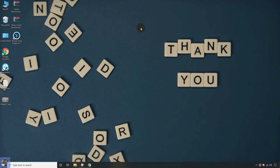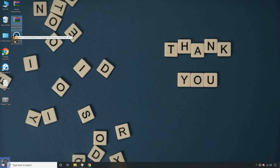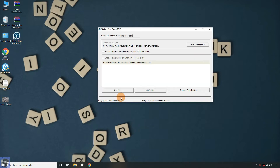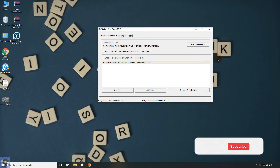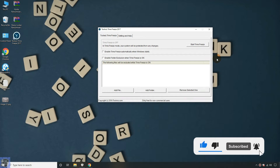Hello guys. Welcome to your YouTube channel NB Infotech. In this video, we are talking about ToolWiz Time Freeze application, testing this application against ransomware samples, and we will check whether it saves or not our data from ransomware attack. Before continuing, do not forget to subscribe our channel NB Infotech for more videos.